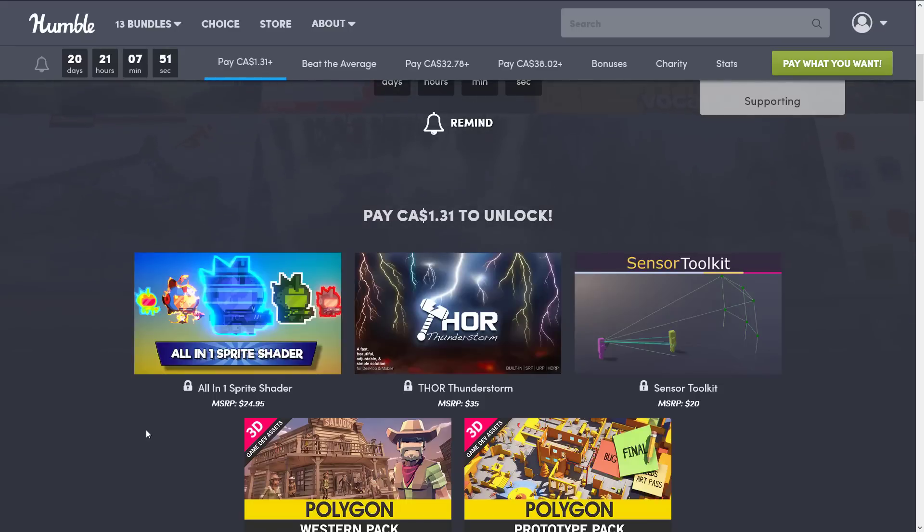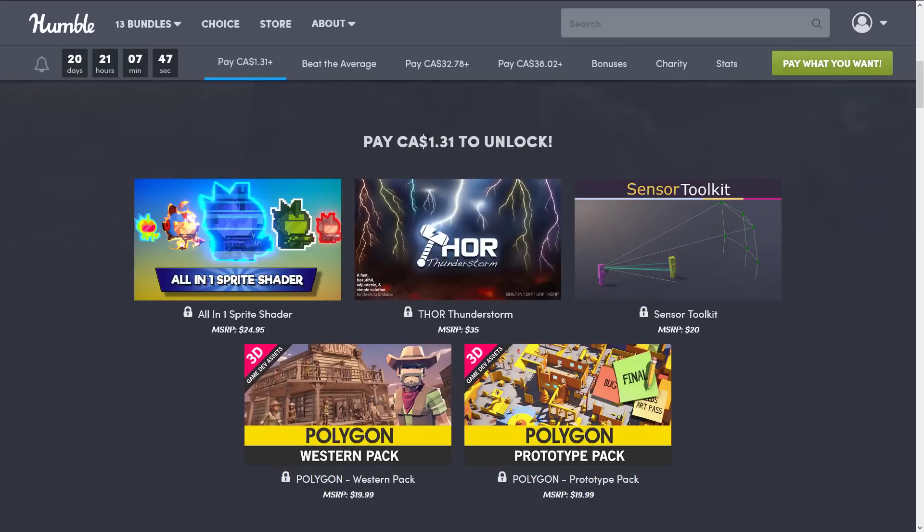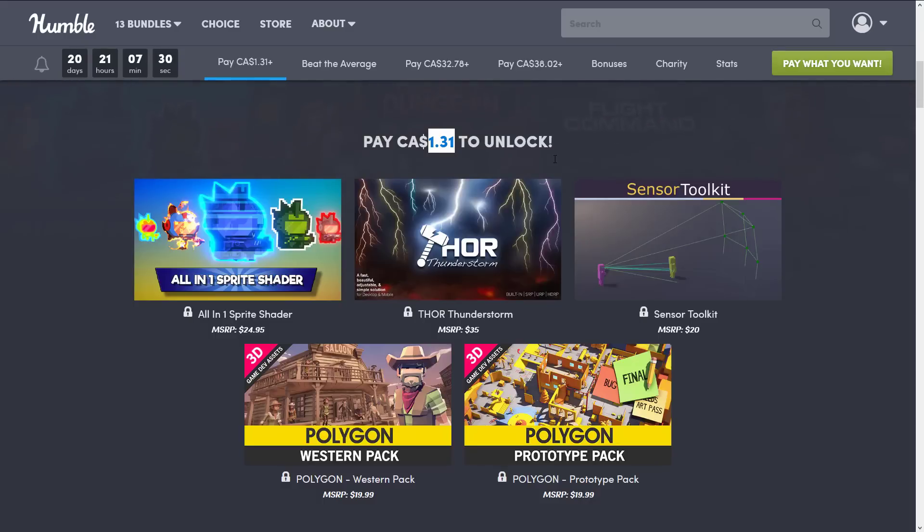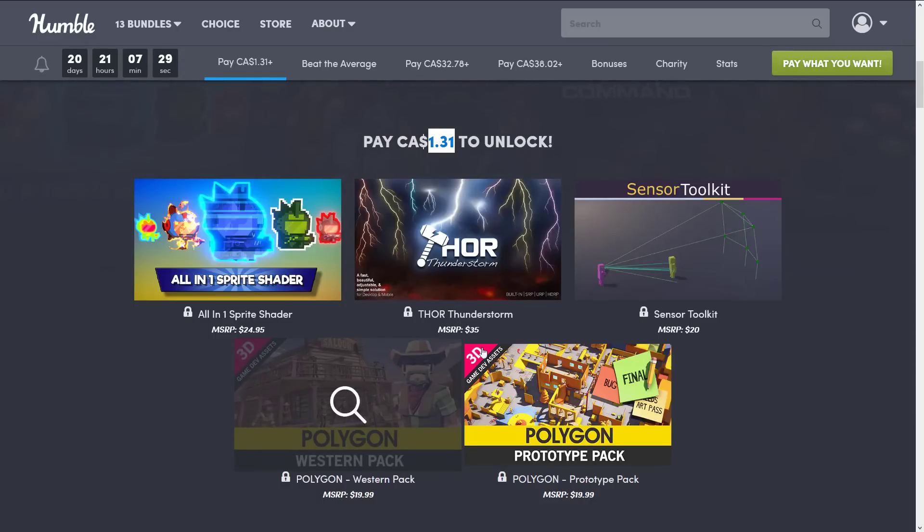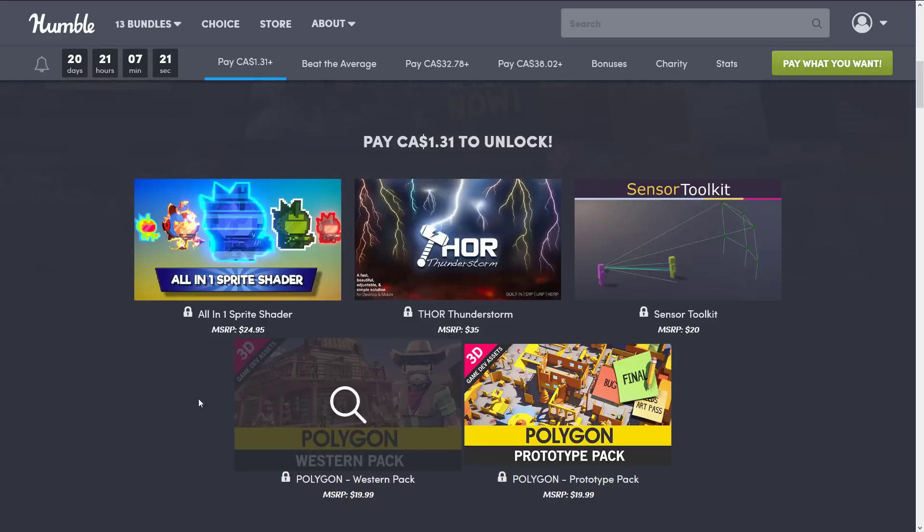And of course, I buy it, let you know what you get. We'll get to that in just a second. So first off, at the $1 tier or $1.31 Canadian, I gotta say, our dollar tier is doing wonderful things. But we've got the all-in-one sprite shader, we've got Thor Thunderstorms, Sensor Toolkit, and then we've seen these ones a couple times. So check that you don't already own them. But the Polygon Western Pack and the Polygon Prototype Pack, I really actually like these packs. It's just the Polygon stuff has been featured or focused in a number of previous assets.